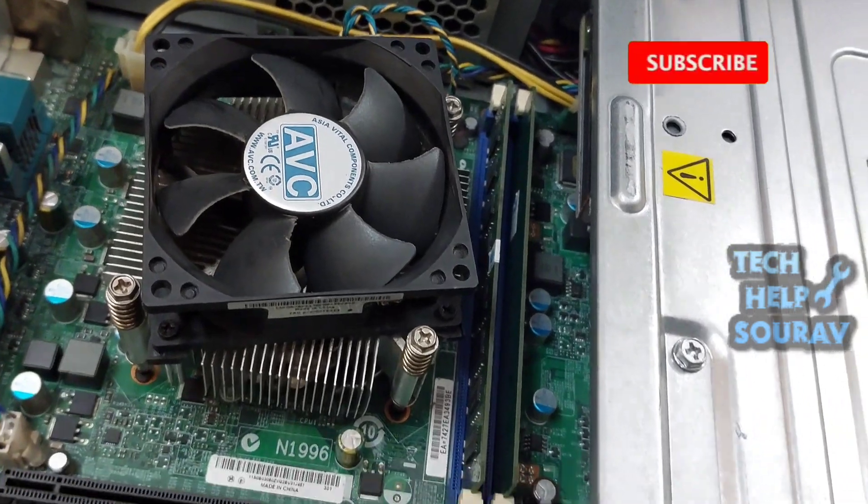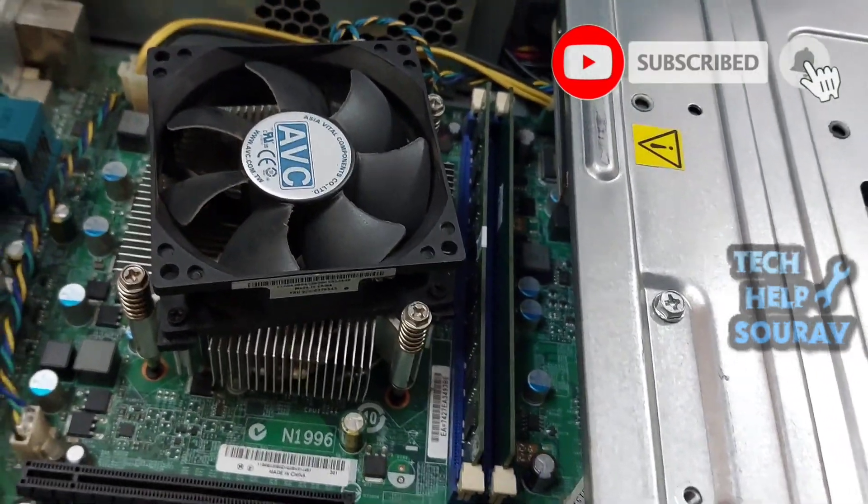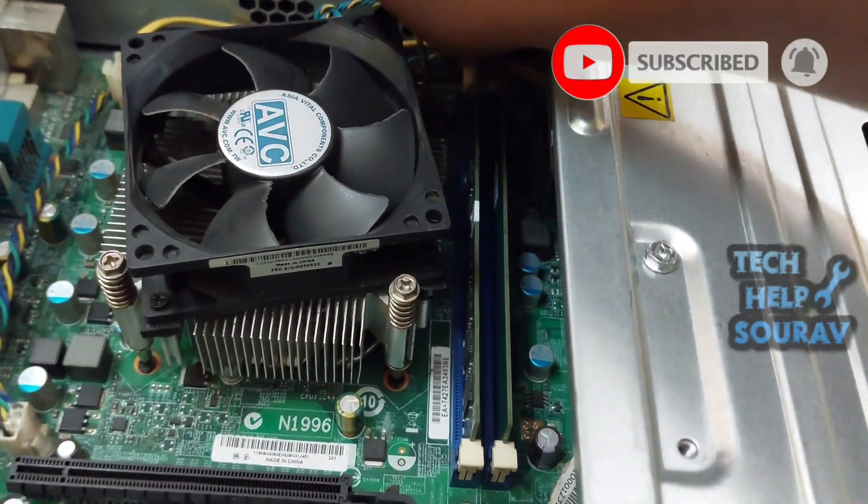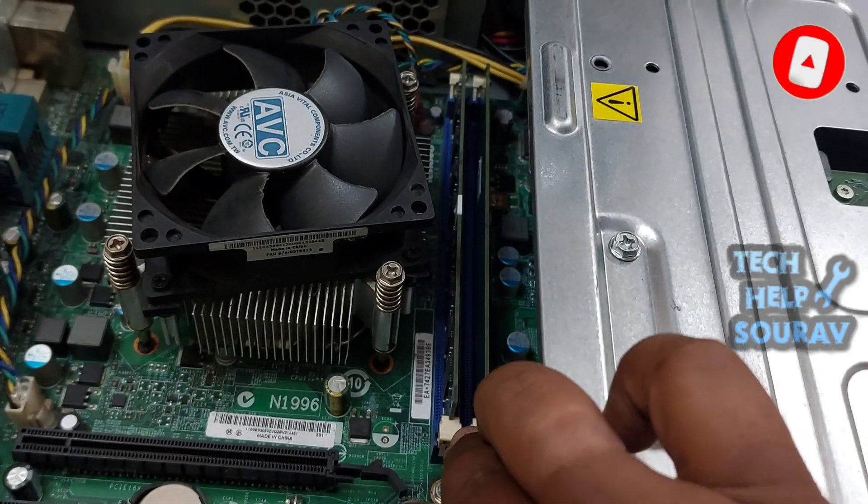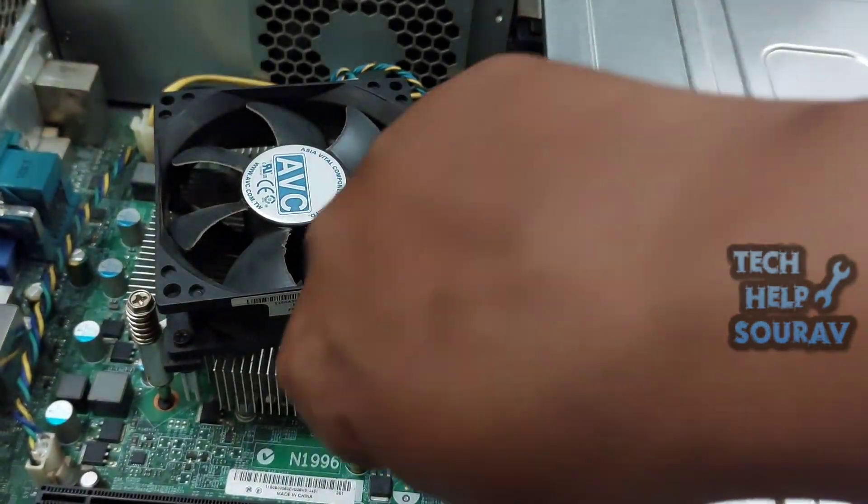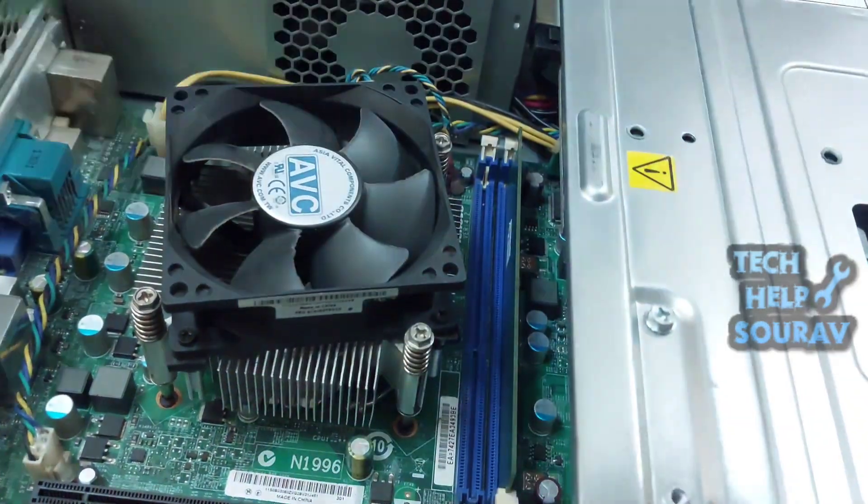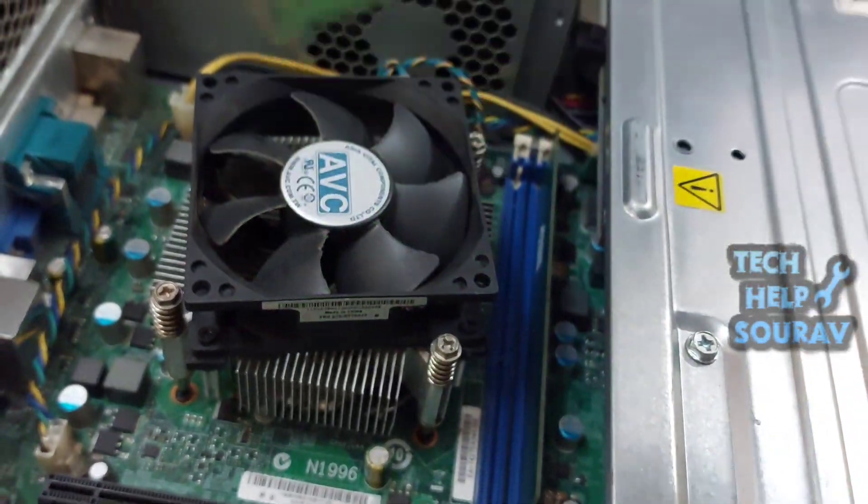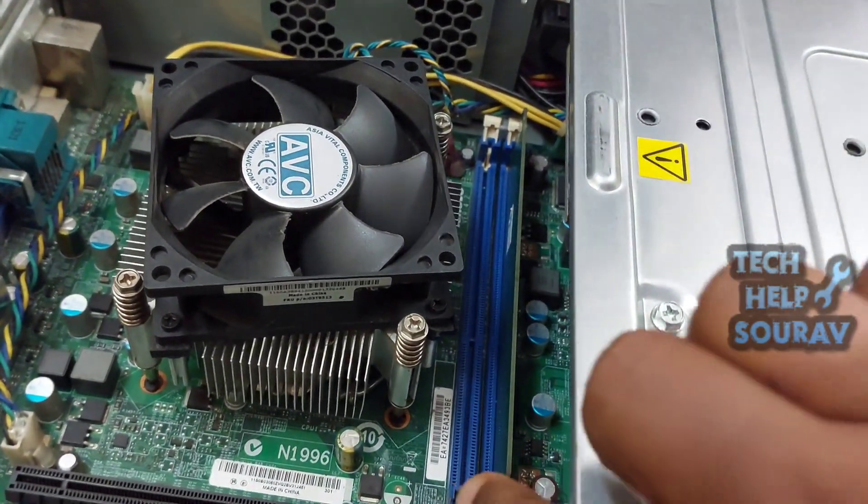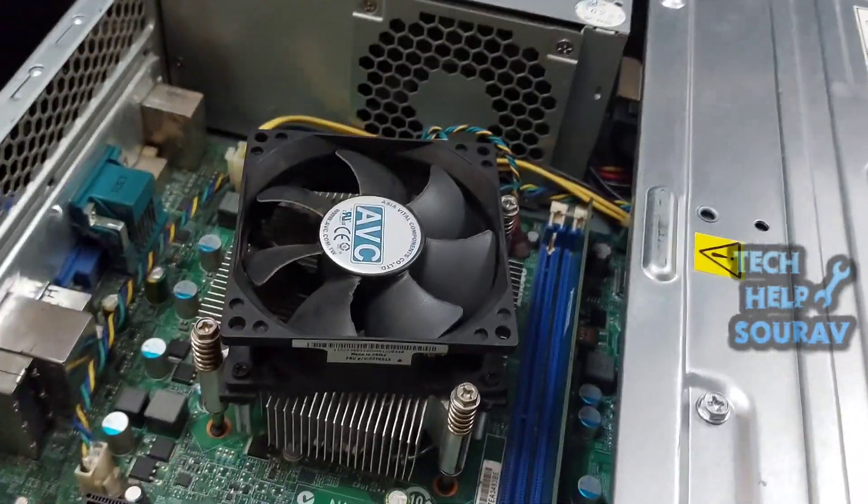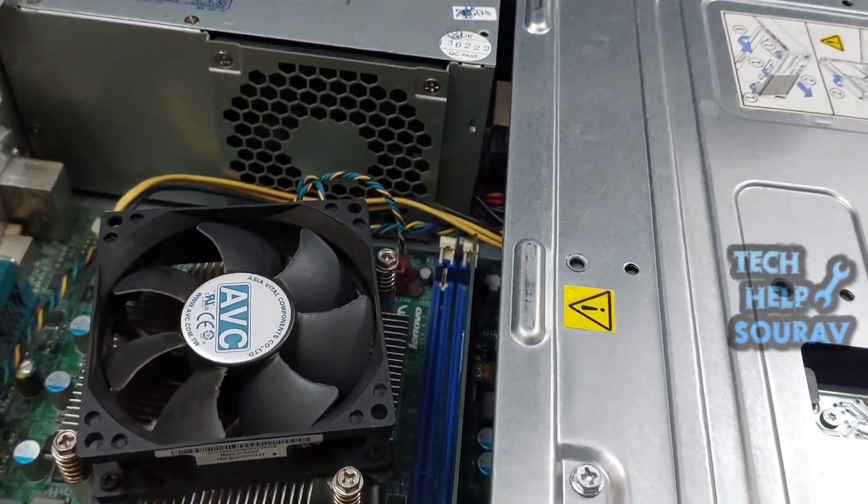First I will check the RAM and open it from the RAM slot. After opening the RAM from the slot, take a rubber eraser. I had a problem with RAM so I replaced it, but you should first clean the RAM with an eraser and change the slot and start the PC. I think cleaning the RAM would have fixed the problem.